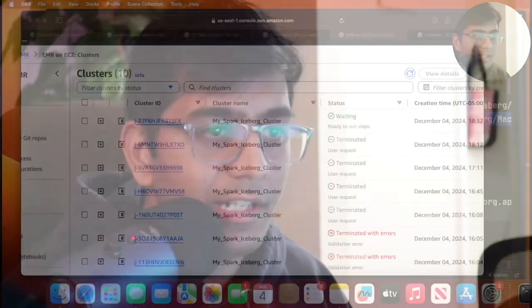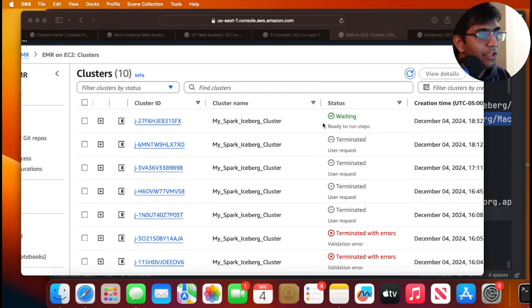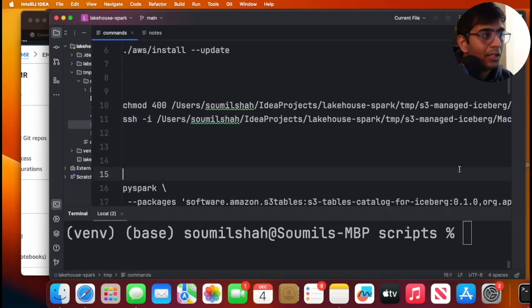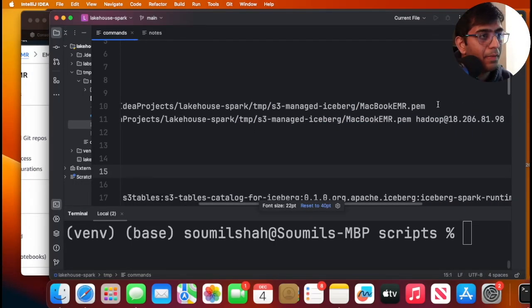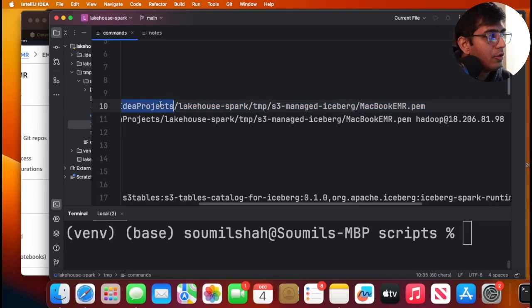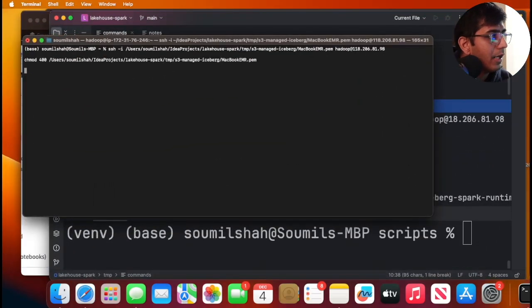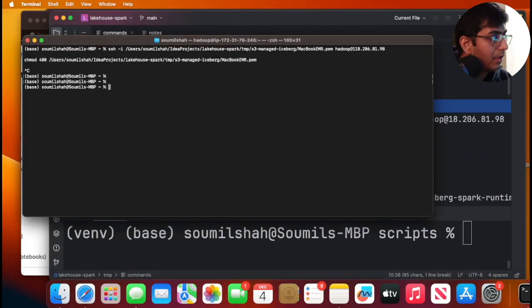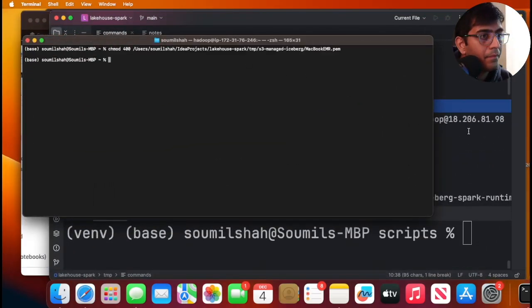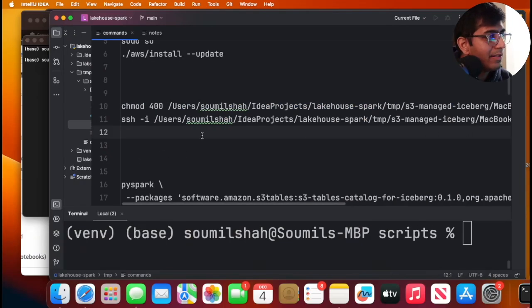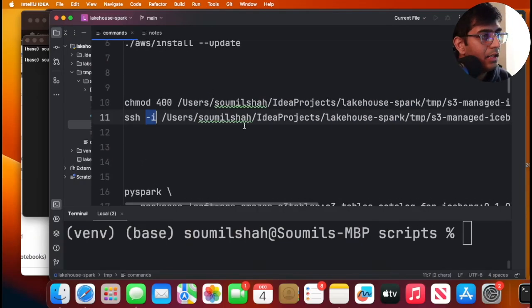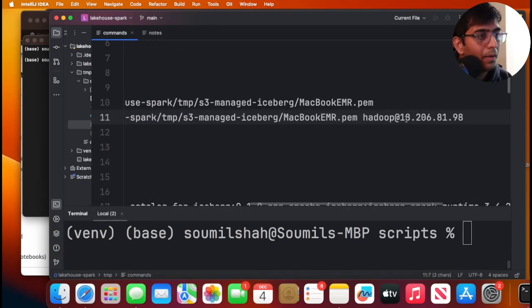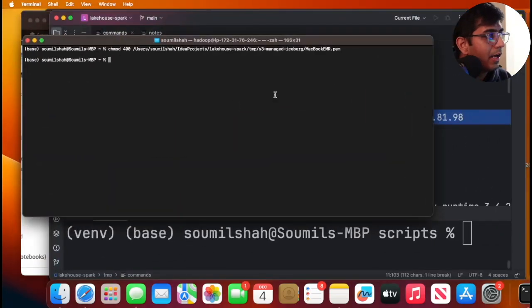All right, guys, my EMR cluster is now in the ready state. So waiting means it's waiting for your commands. So yeah, I have my EMR cluster right now. I'm going to SSH into it. So first I have my PEM file here. So I'm going to make sure I give permission to that. And now I'm going to SSH into it. SSH minus I, the path to the PEM file, username is going to be Hadoop and the IP address. Let's rock and roll.